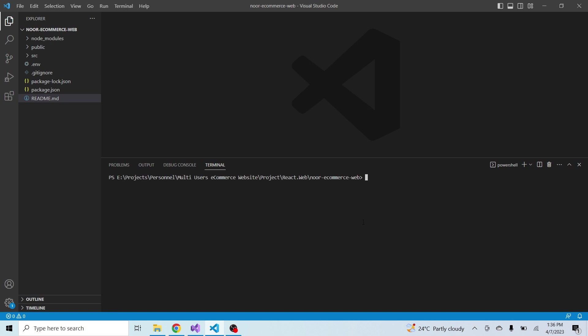In the terminal you have to type the command npm run build. Press enter.